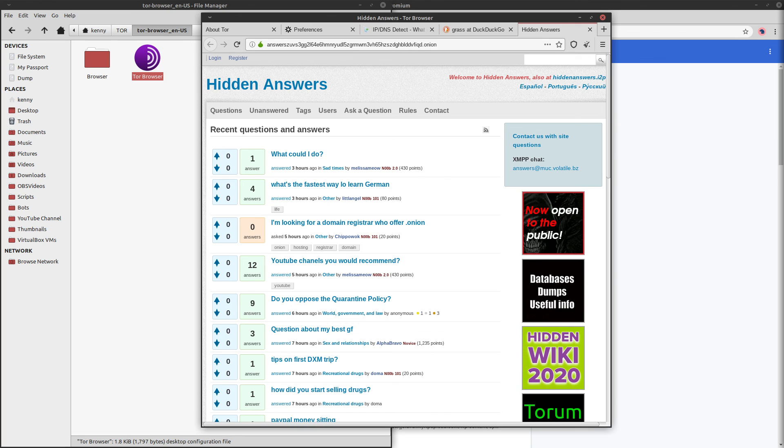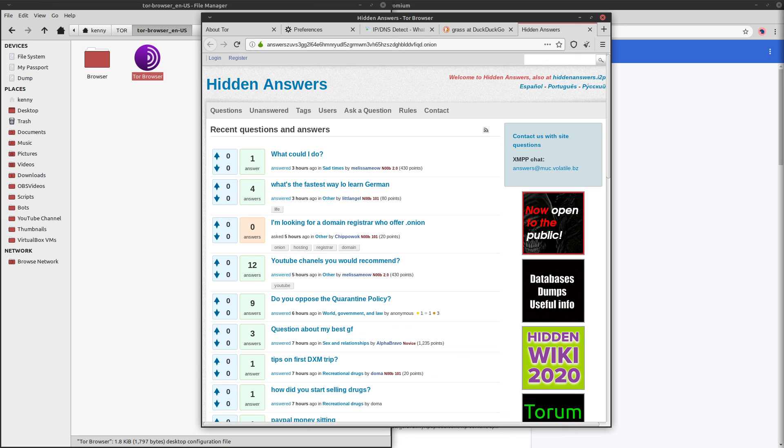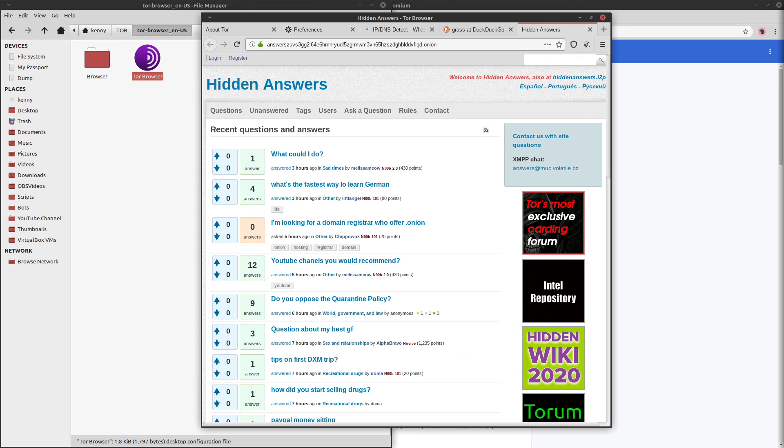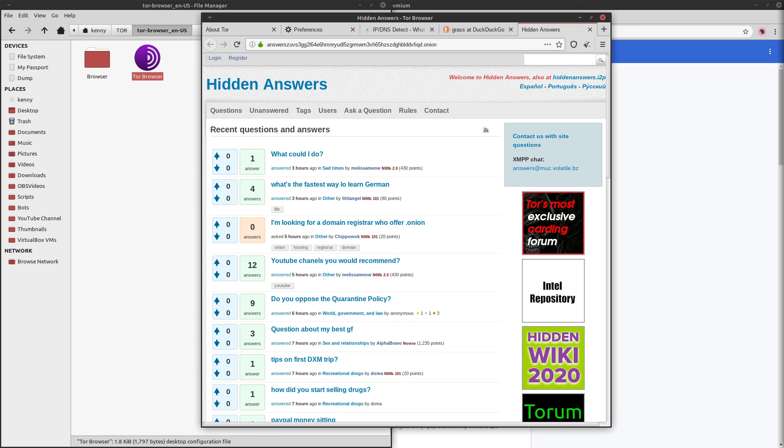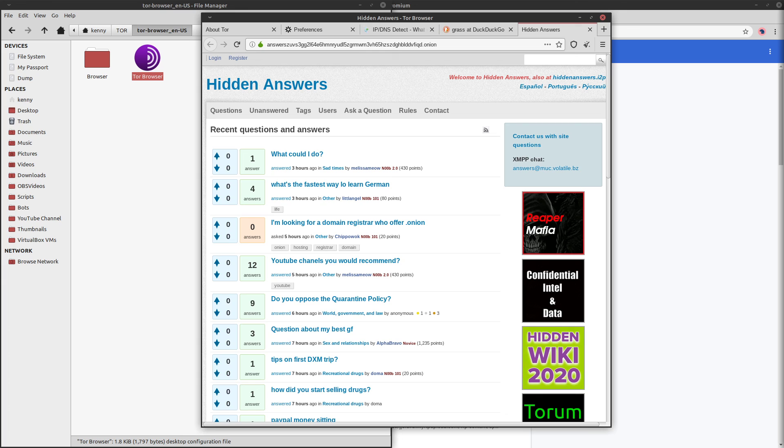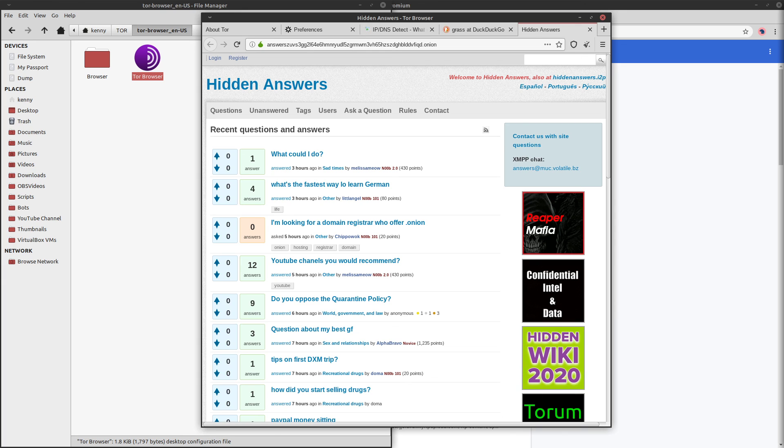There's plenty of legal porn that stars consenting adults on the clear web. So, if you want to be a coomer, go ahead and do that. So, that's it for this one, guys. Have some fun browsing TOR, and let me know any interesting sites that you find.